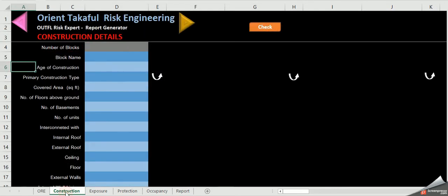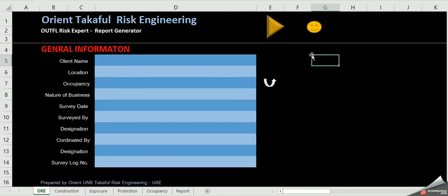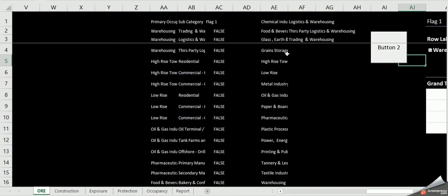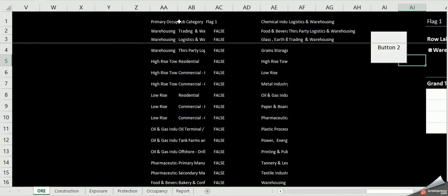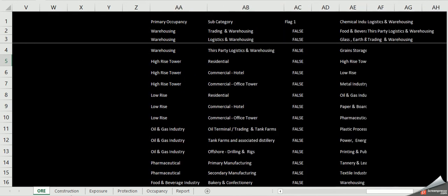We have made a set of occupancy matrix with four principal aspects of a basic risk assessment report called COPE: Construction, Occupation, Protection, and Exposure.